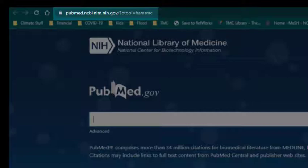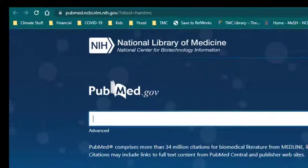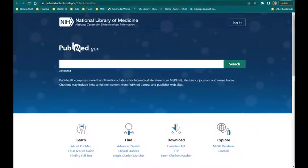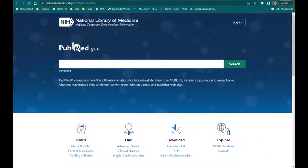It's important to access PubMed via the library website so you can access full-text articles available through the library's many subscription databases.